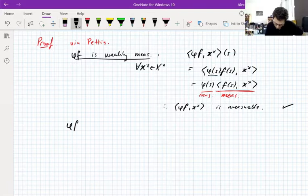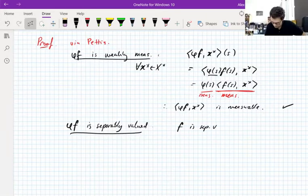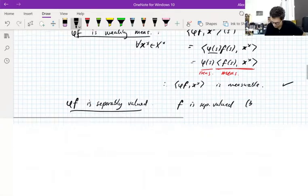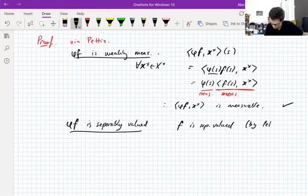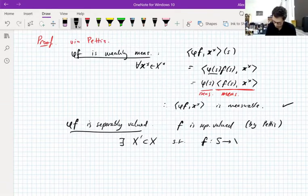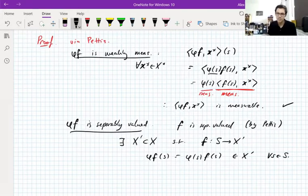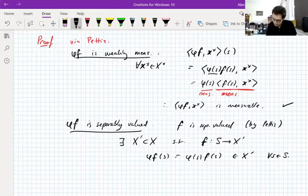You also need to show that phi·f is separably valued. Well, f is separably valued by Pettis, so there exists a separable subspace X' of X such that f maps S into X'. Then phi·f(s) = phi(s)·f(s), and this has to be in X' for all s, because f(s) is in there and phi(s) is just a scalar, and subspaces are preserved by scalar multiplication. And that's your proof.